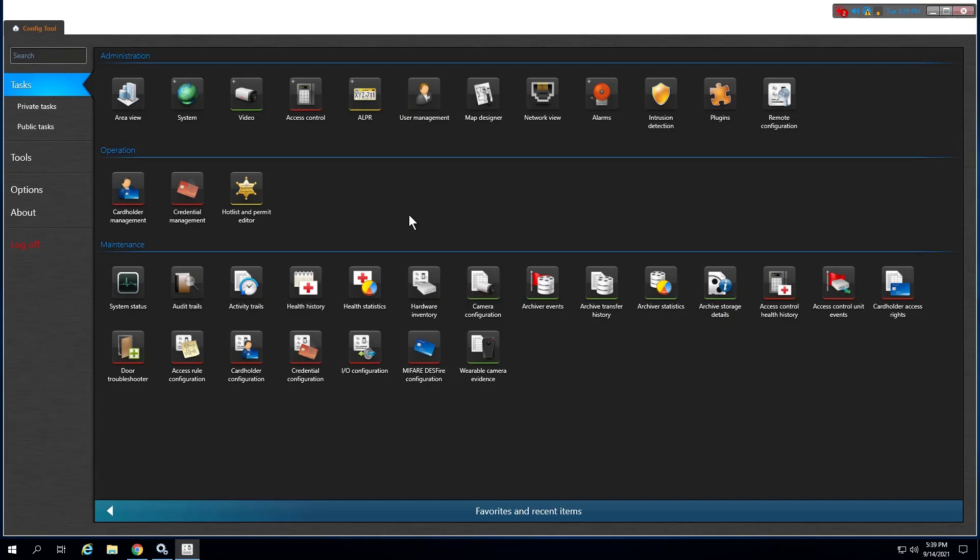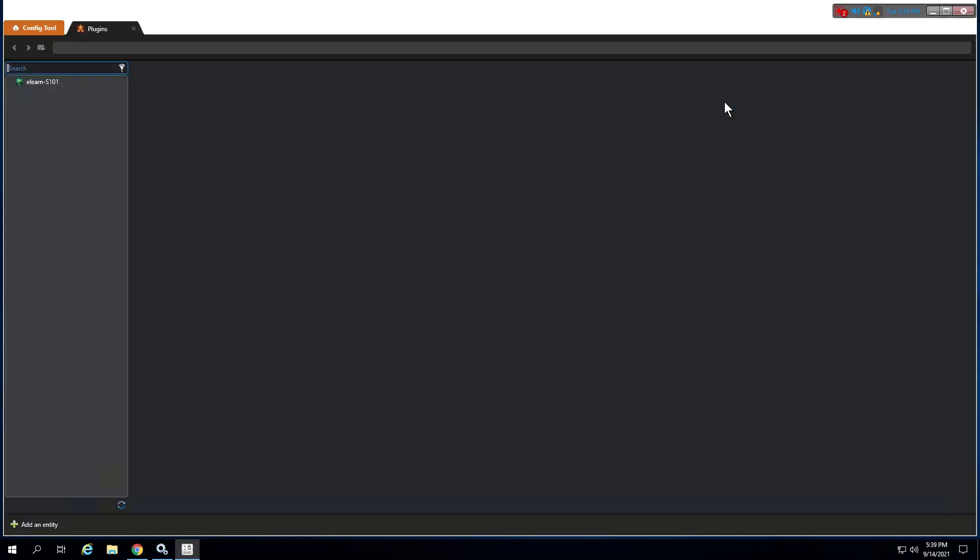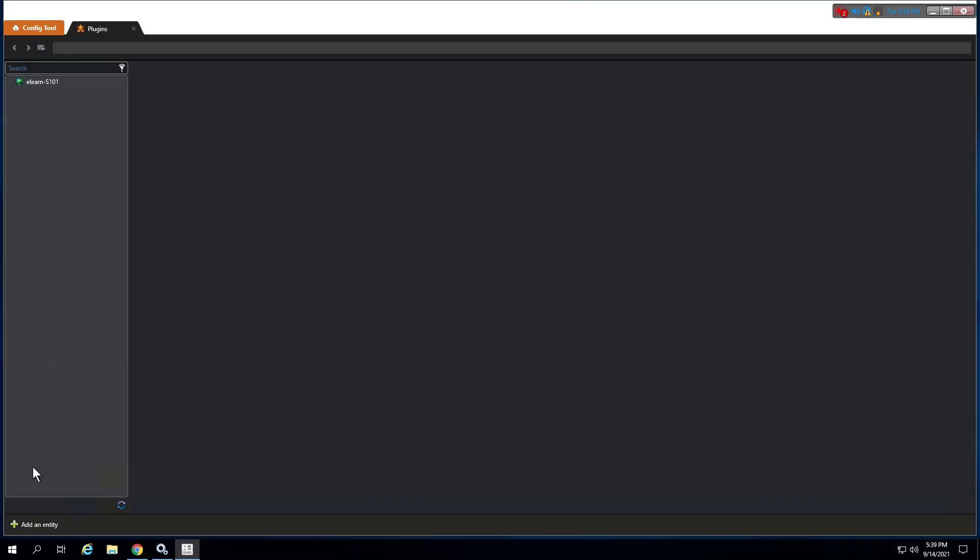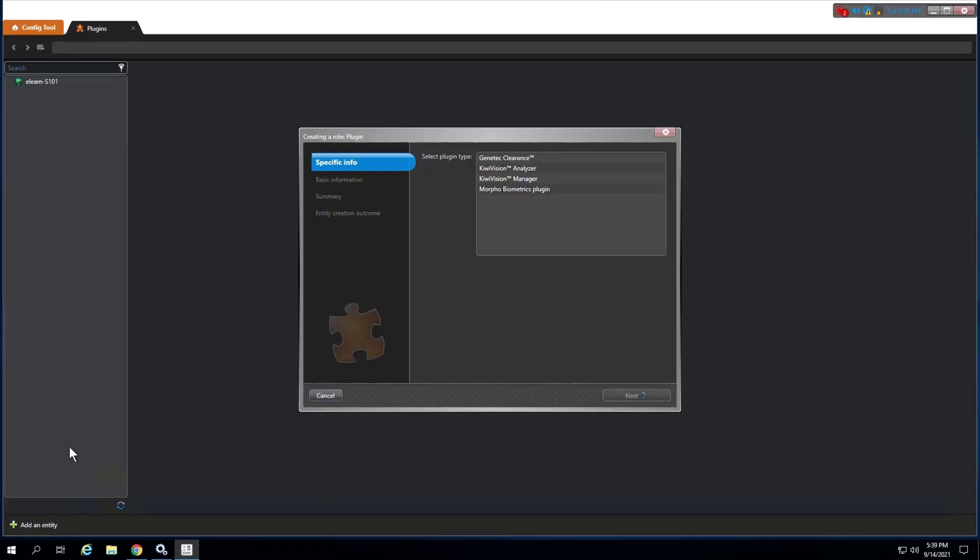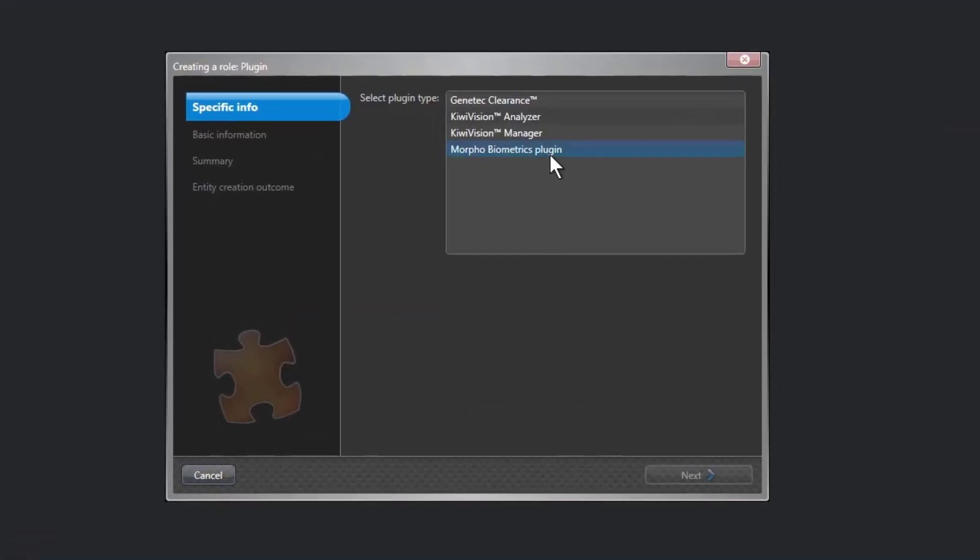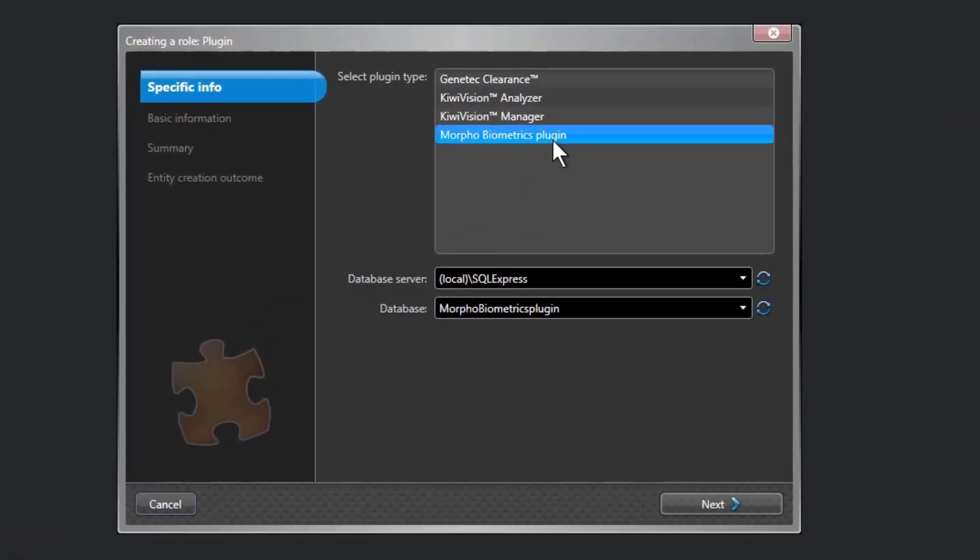To create the plugin role, from the ConfigTool homepage, open the plugin task. In the plugin task, click Add an entity and select Plugin. Plugin creation wizard opens.